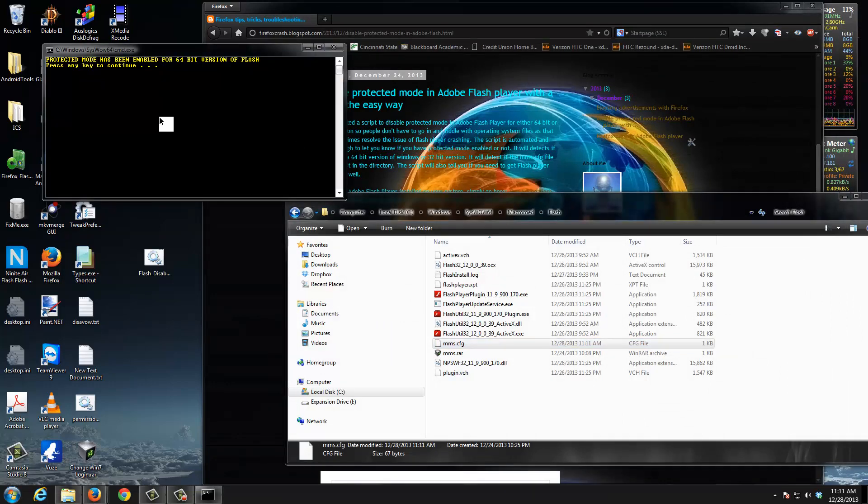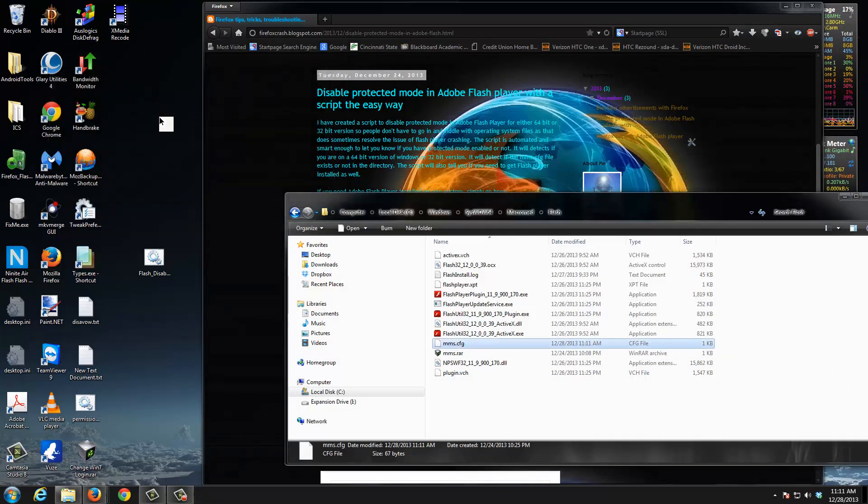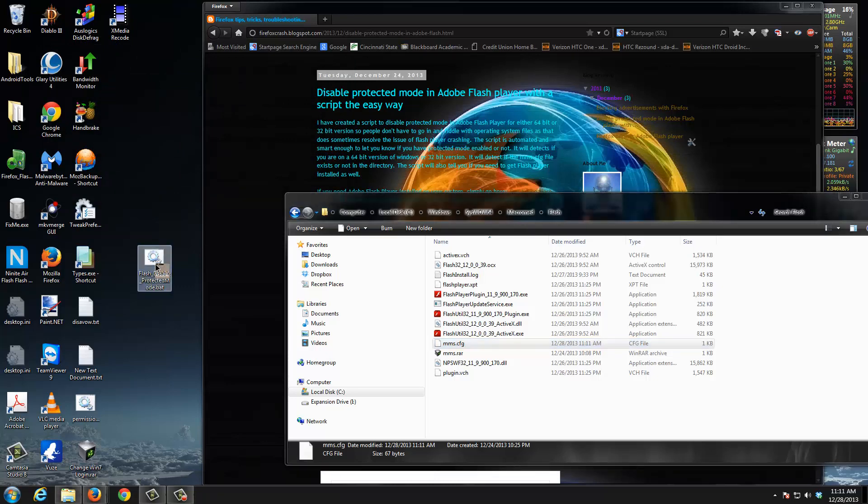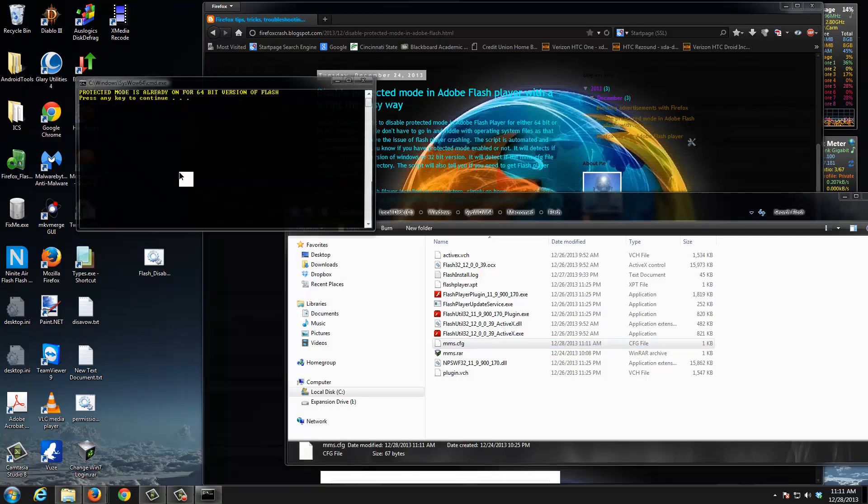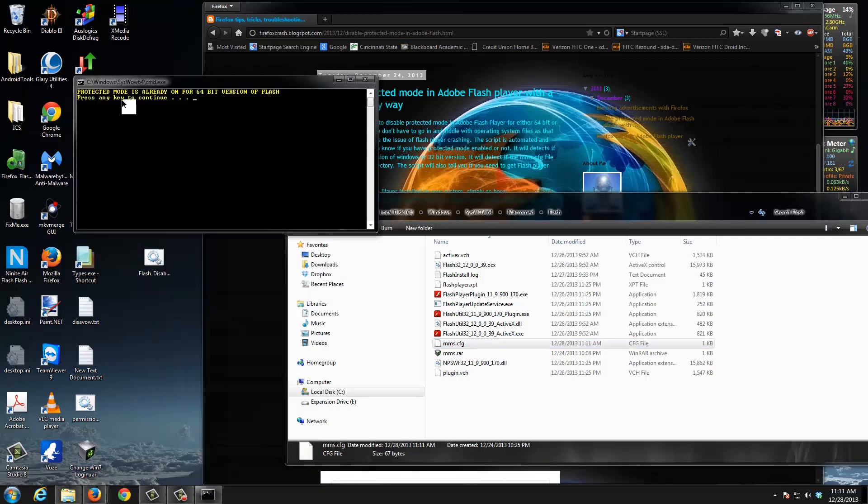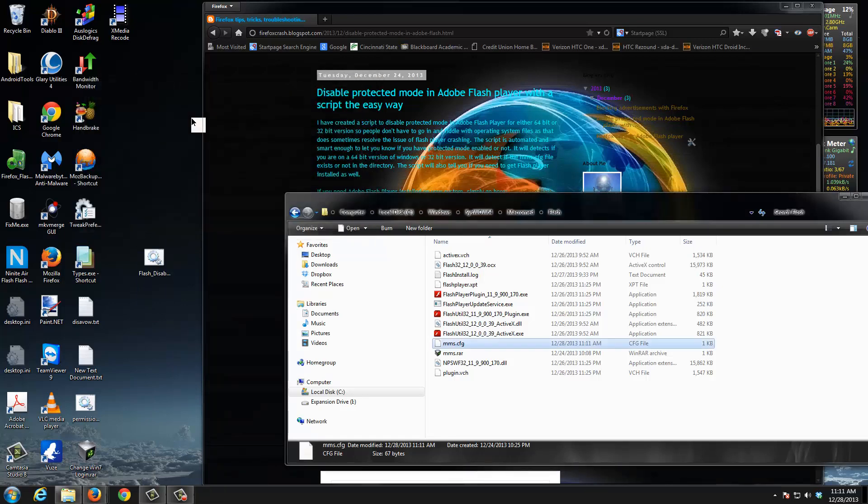That's all that this script does. Hit continue and the line disappears. If you run it and protective mode is already enabled, it's going to tell you protective mode is already on for the 64-bit version of Flash. Thanks for tuning in.